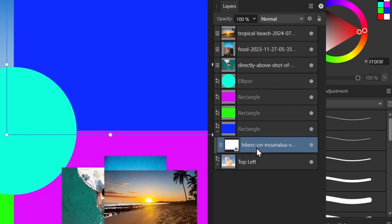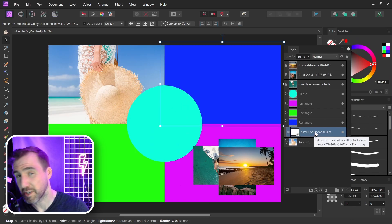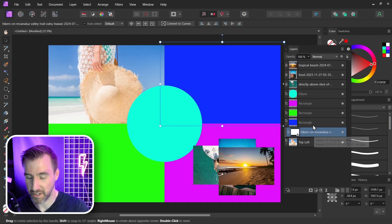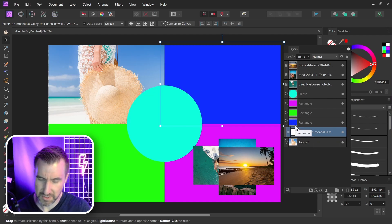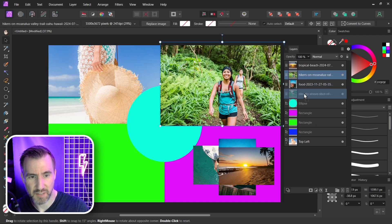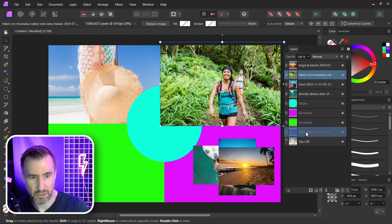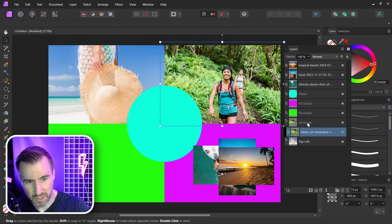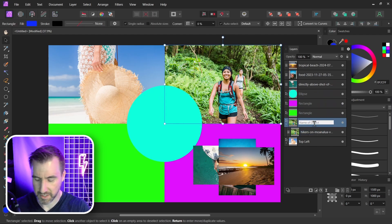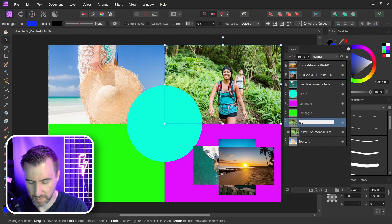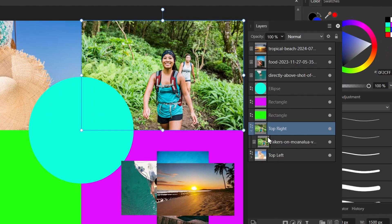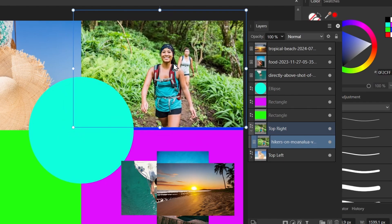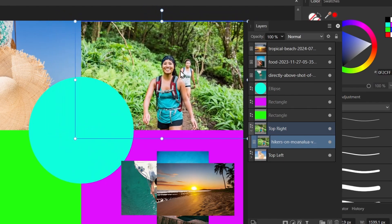That creates a mask. Now that can be a good thing sometimes but it's not what we want to do here so if you accidentally do that press ctrl z to undo and just drag the image again and let go over the rectangle. I'll double click on the name rectangle here. I'll call it top right and once again if we select the image inside the rectangle we can move it around in different ways.